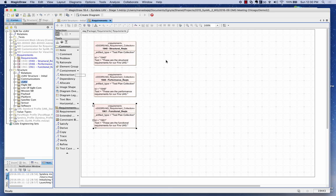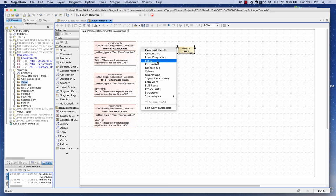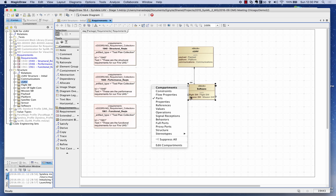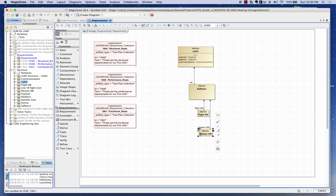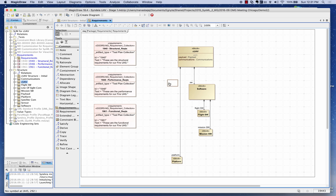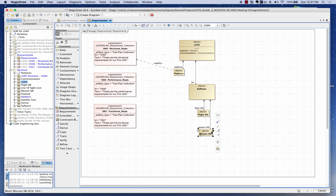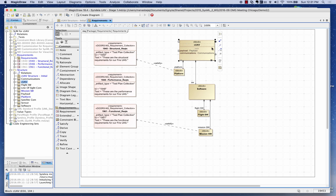I'm going to bring over my configurable UAV, expose its parts, drag out the software and expose its parts, then drag out the platform component. I'm going to create certain 'satisfied' relationships: from the platform to the structural requirement, from the mission software to the functional requirements, and from the UAV to the performance requirements.